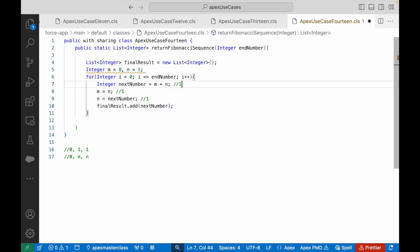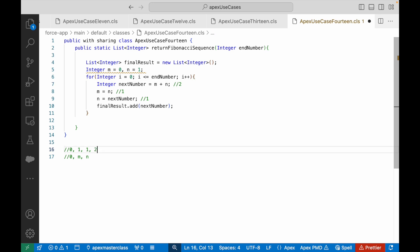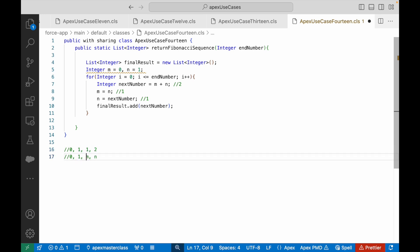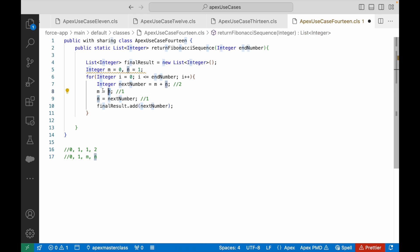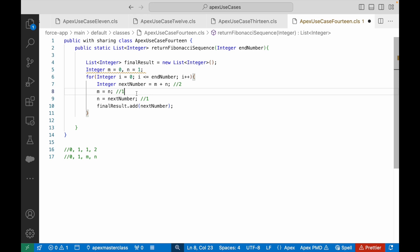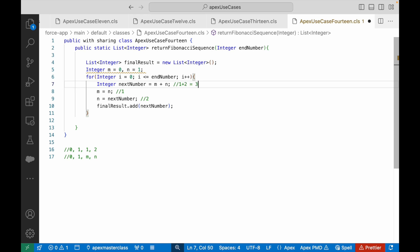Now m=1 and n=1, so next loop iteration gives 1+1=2, which gets added. Then m=1 and n=2, giving 1+2=3, and so on and so forth. The shifting of m and n each iteration is what drives the Fibonacci progression correctly.